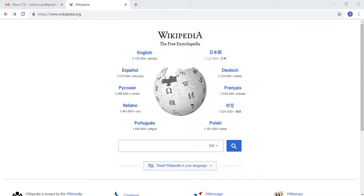So the first thing that you would need to do is go to the URL Wikipedia.org and when you're there, choose the language that you would prefer.